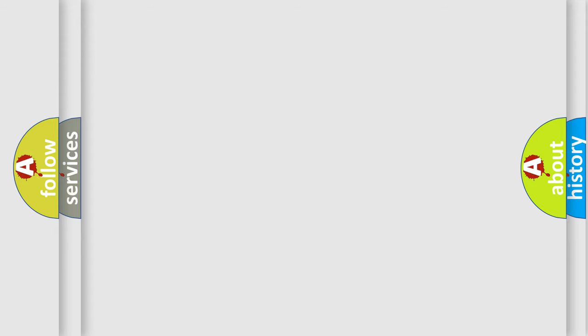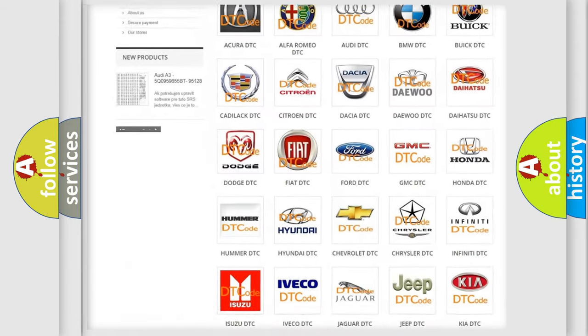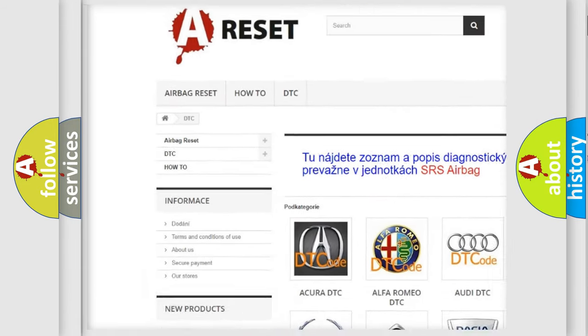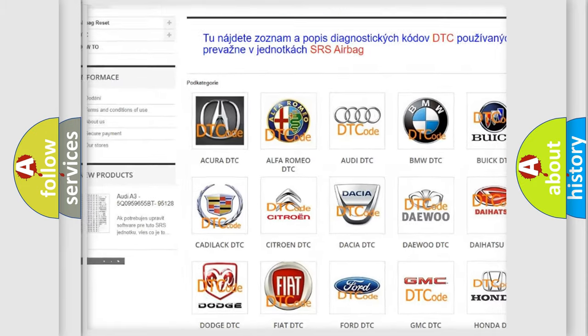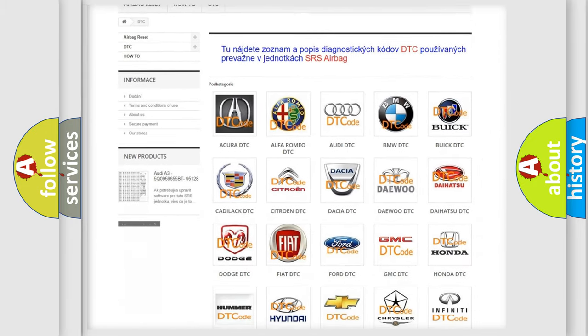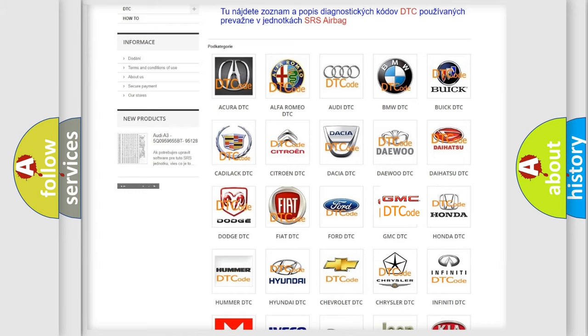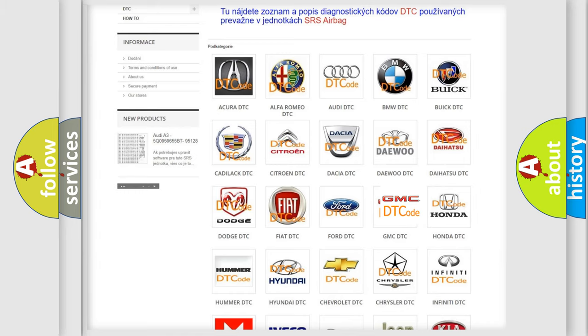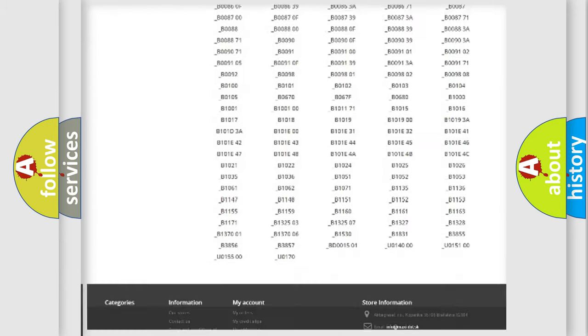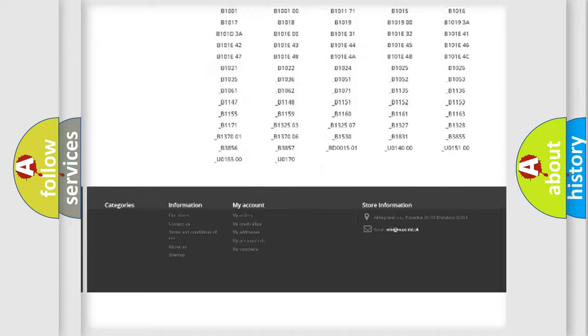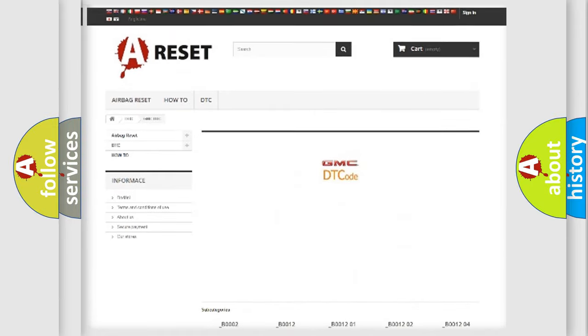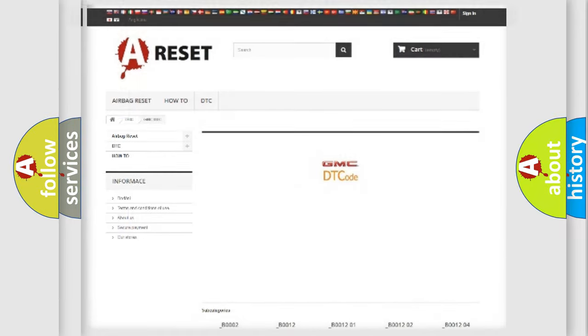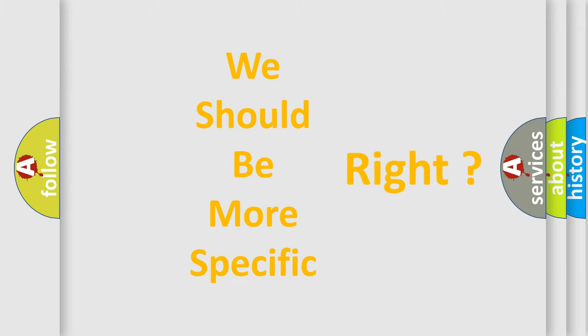Our website airbagreset.sk produces useful videos for you. You do not have to go through the OBD2 protocol anymore to know how to troubleshoot any car breakdown. You will find all the diagnostic codes that can be diagnosed in GMC vehicles. Also many other useful things. The following demonstration will help you look into the world of software for car control units.